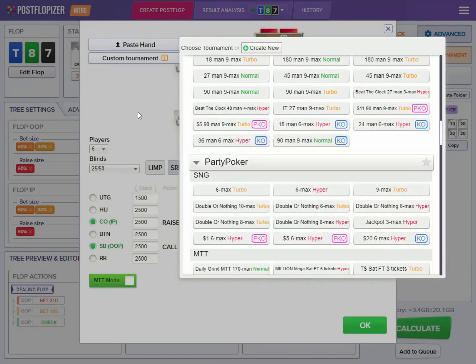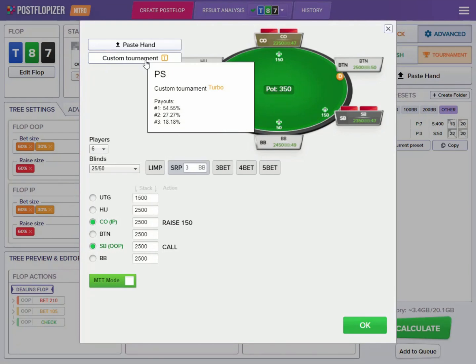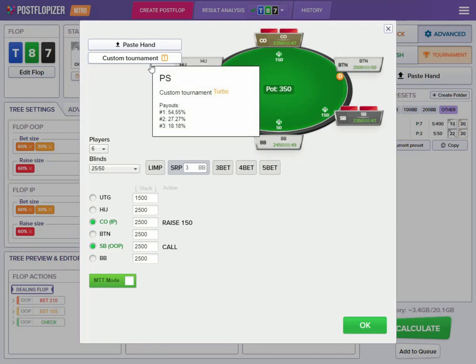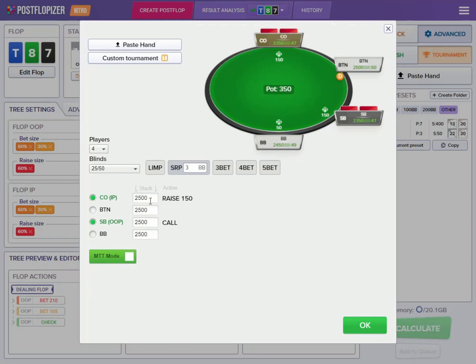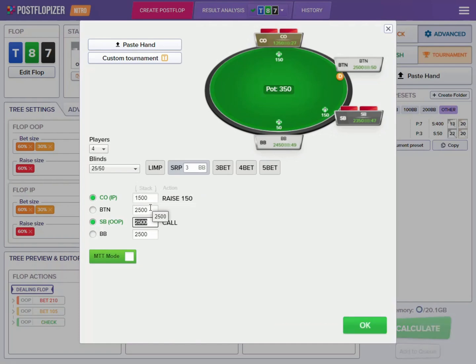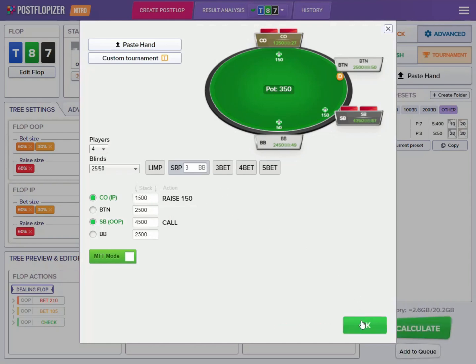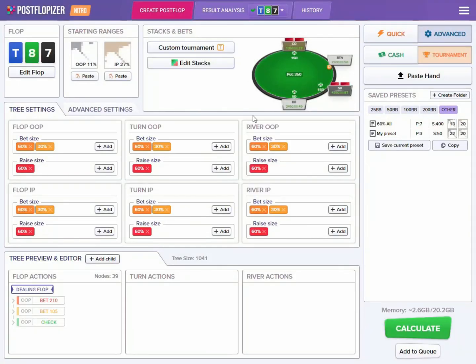Here I have created a custom tournament and we can see that it has three payouts. Since this is a normal tournament and not a progressive knockout tournament, the bounties have disappeared. Let's see what happens if we are playing on the bubble, for example, against a deep stack when we are short stacked. Let's set it up this way and see what kind of strategy we'll see.